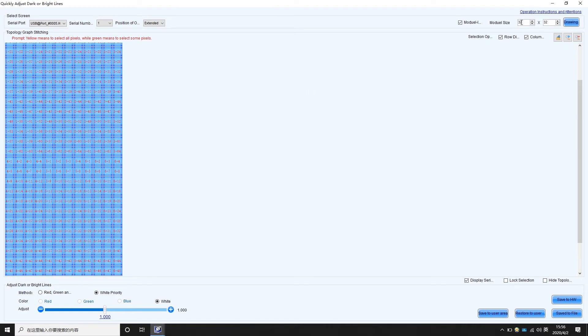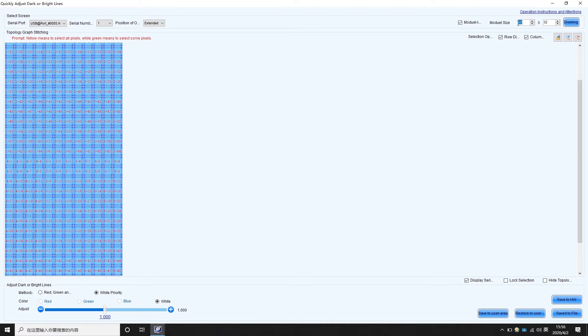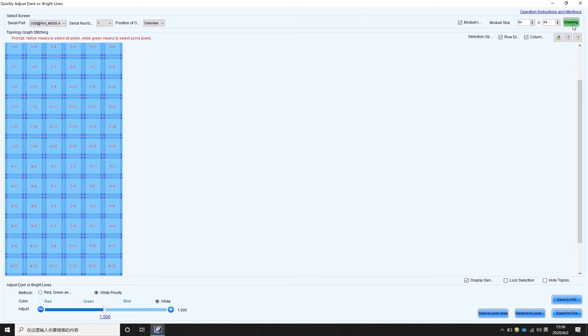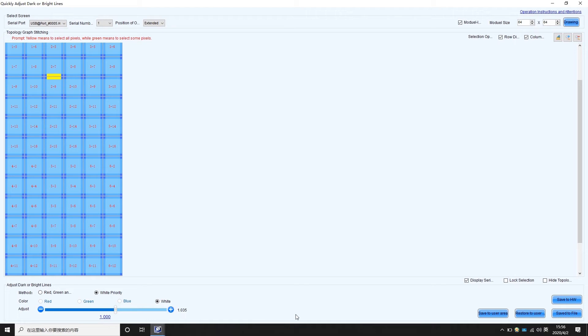Enable module level adjustment. Enter module resolution and click draw. Then the full screen will show every module as a unit for you to adjust the borders between modules. After the adjustment is complete, click save to hardware.